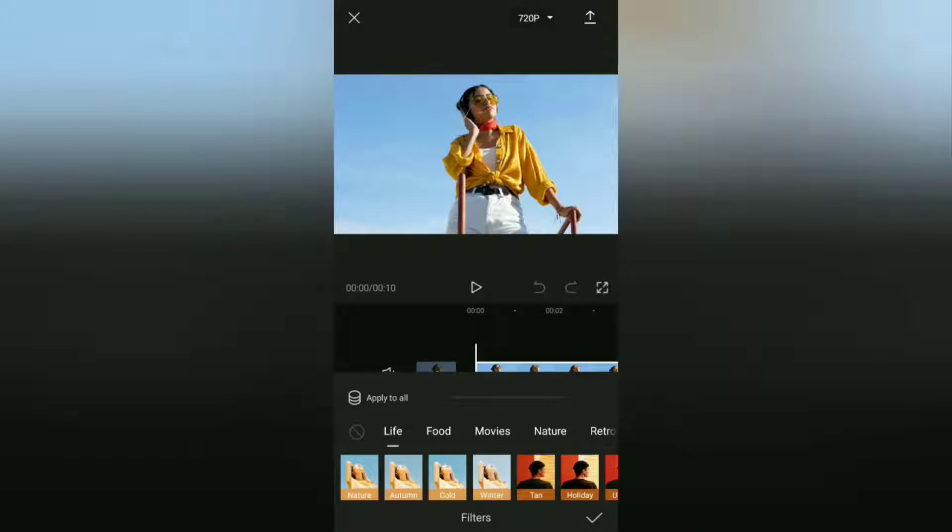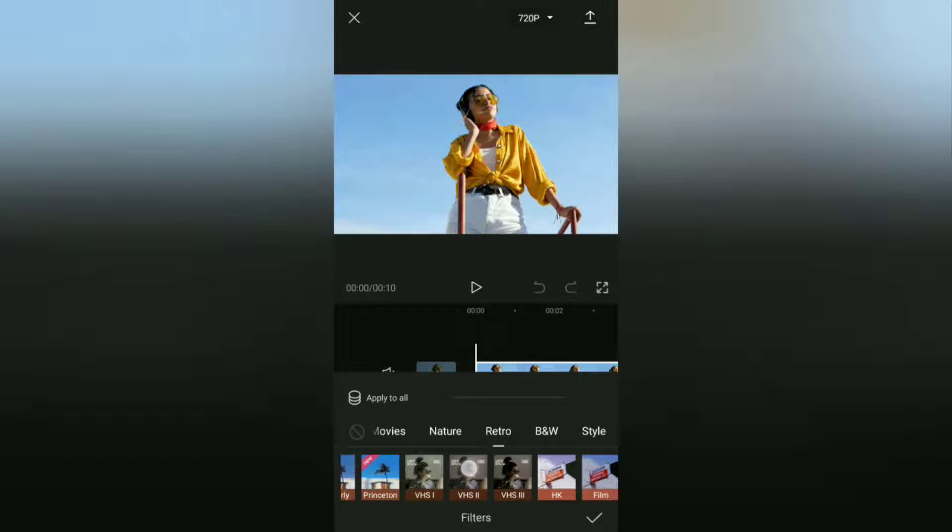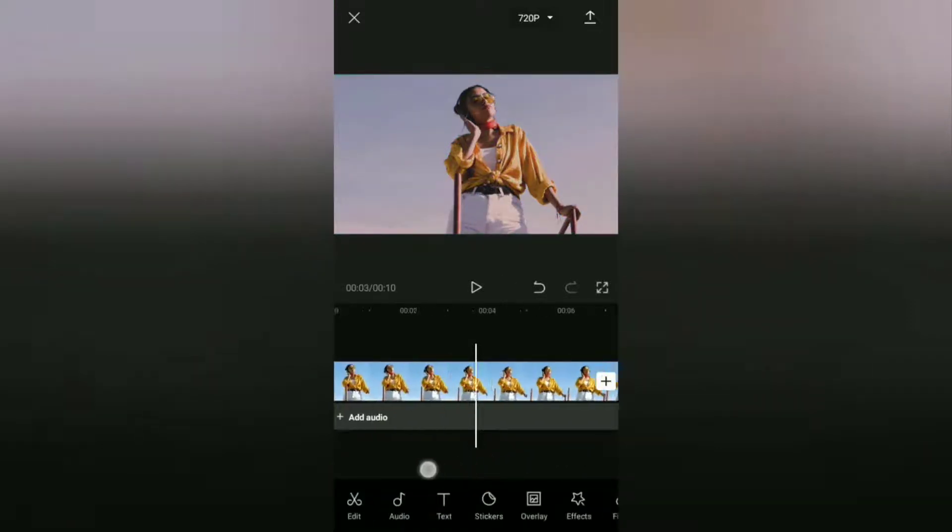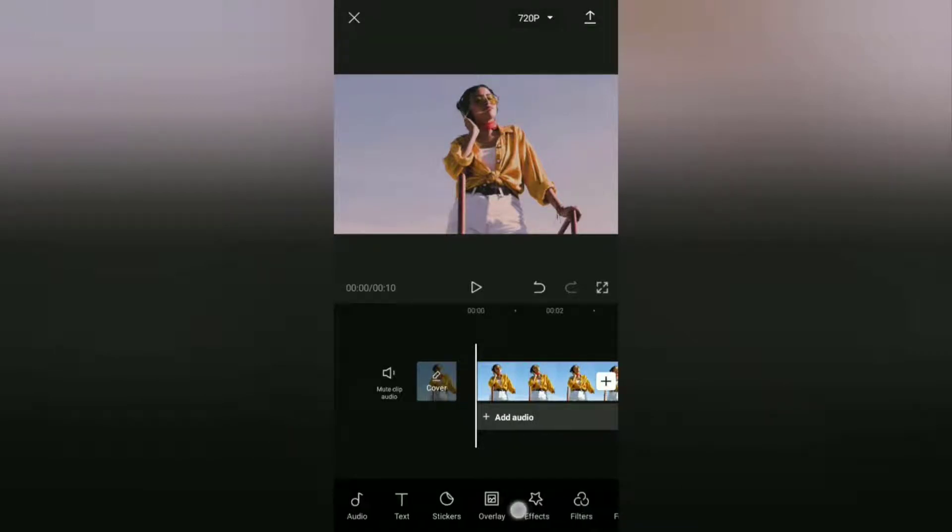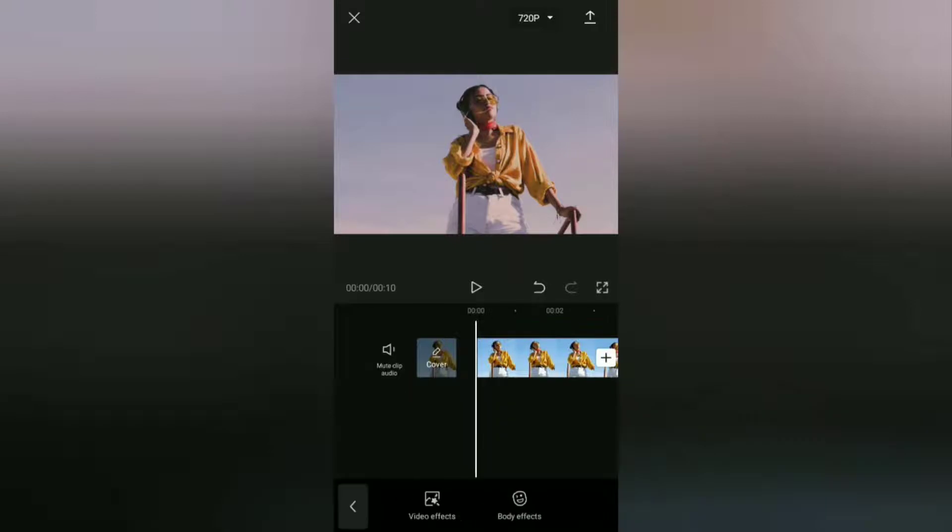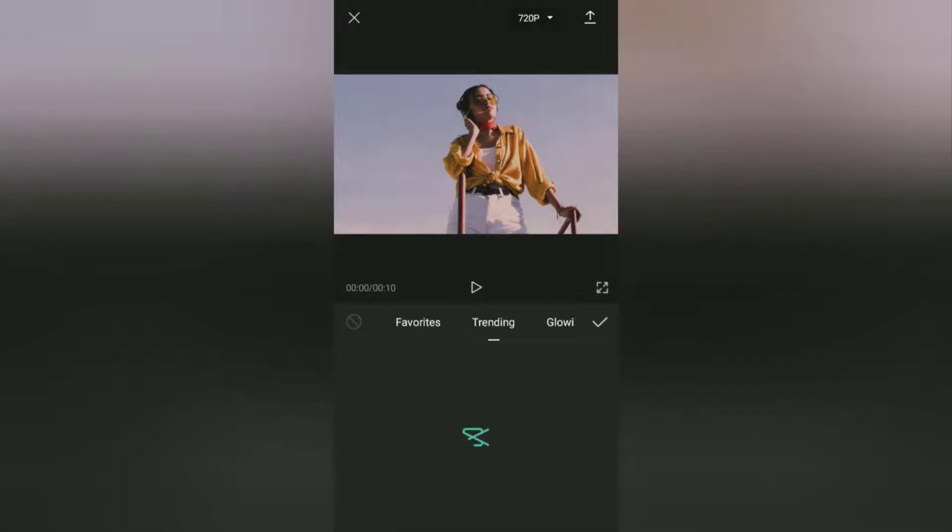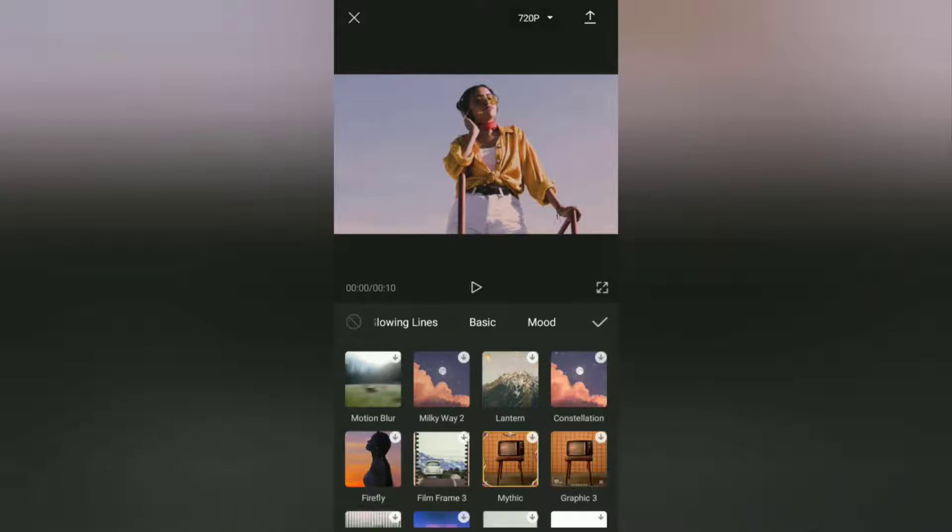Tap the Retro filter category then choose a filter called VHS2. After that we will immediately add the butterfly effect to this video. Go to the Effects menu, select the Video Effects menu option, then in the Smooth Effects category.